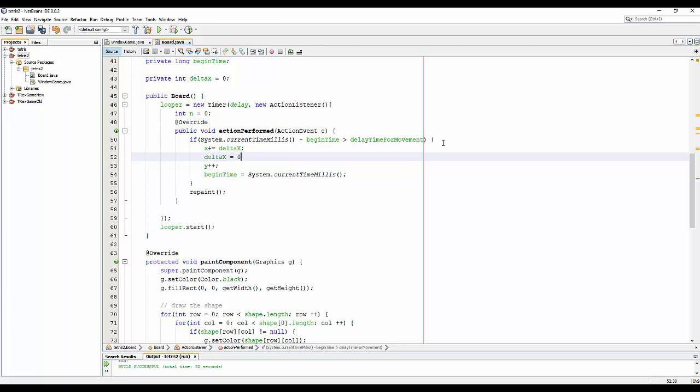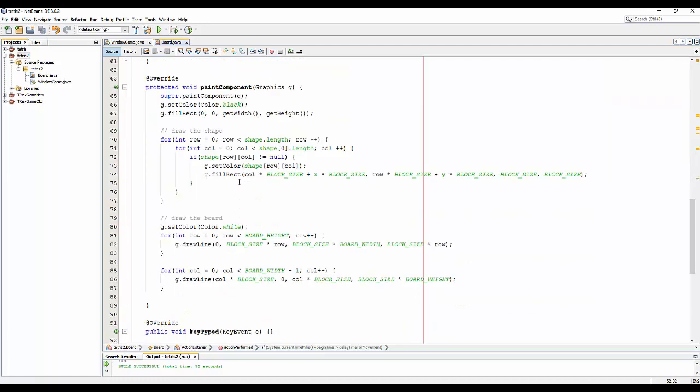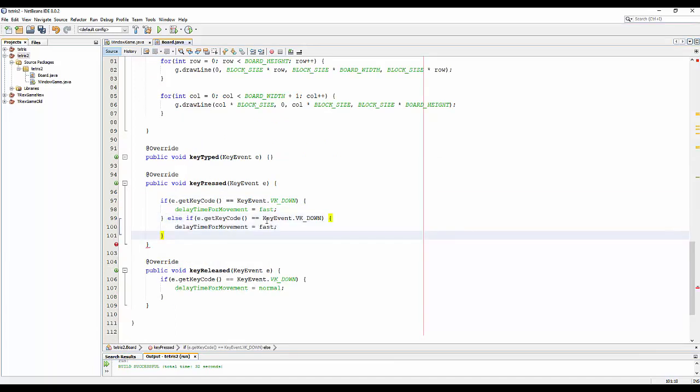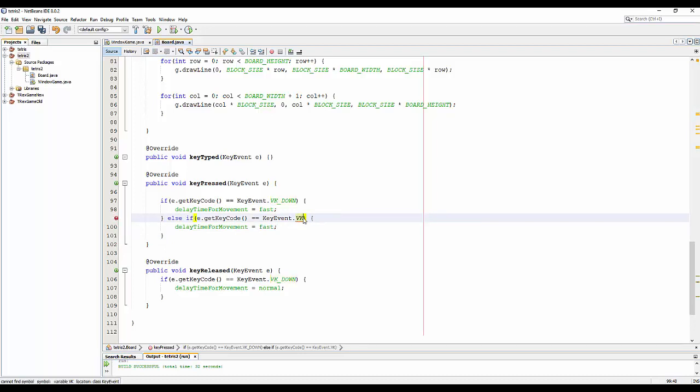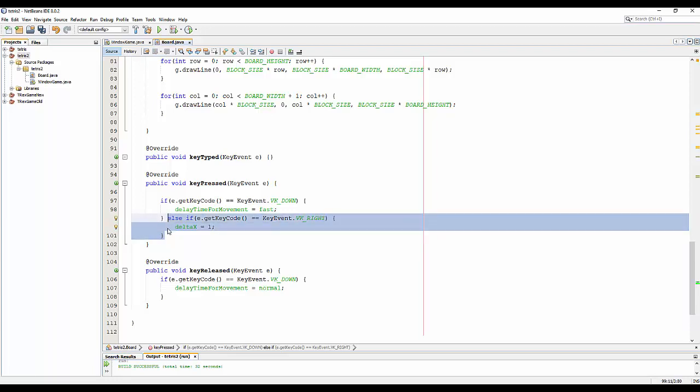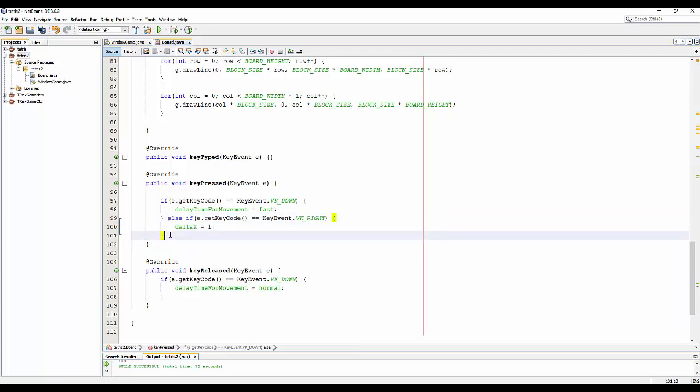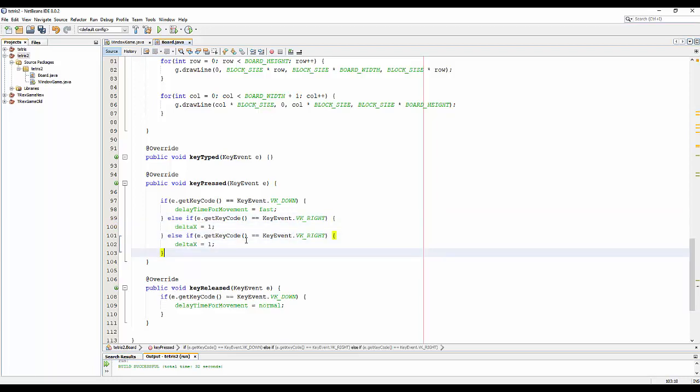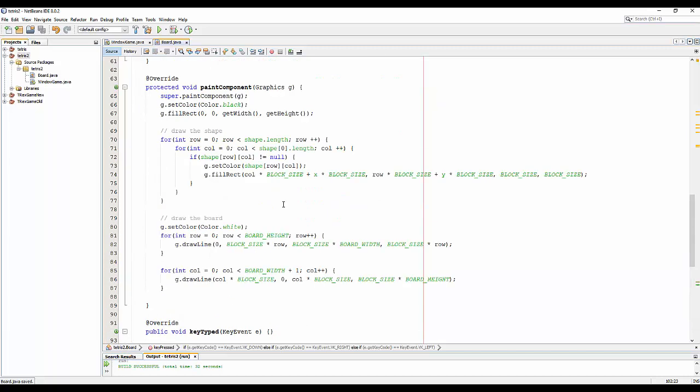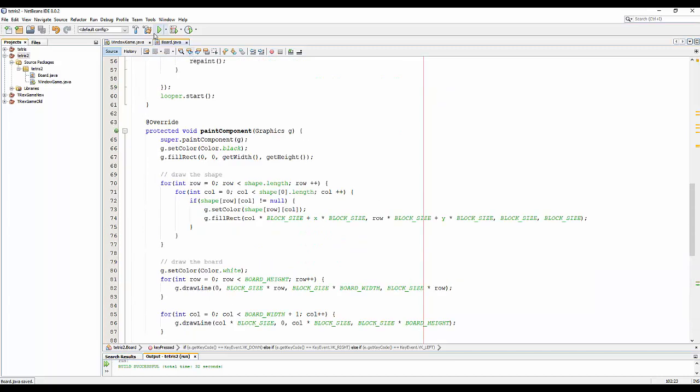And deltaS by 0. And for the key press here, if we press VK_RIGHT, I will assign deltaS a value of 1. And another way, if we press the left key, I will assign negative 1. Ok, it's easy, let's run it.